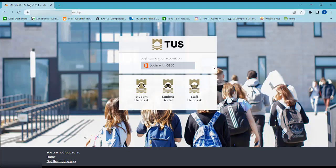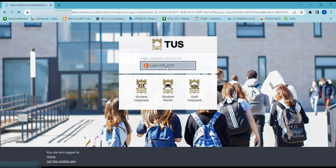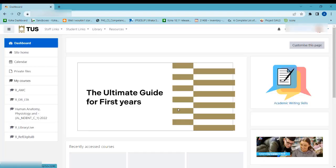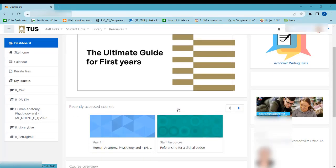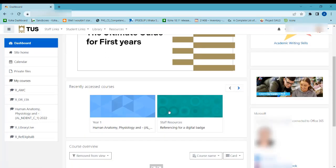The next time you log into Moodle, your module will appear on your Moodle dashboard.